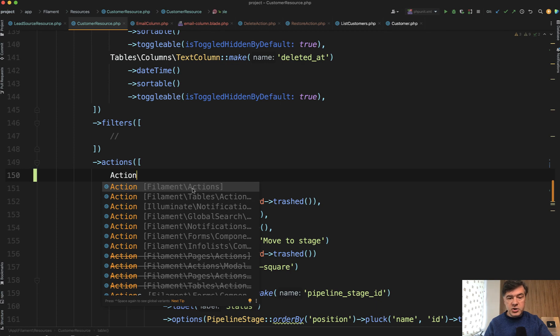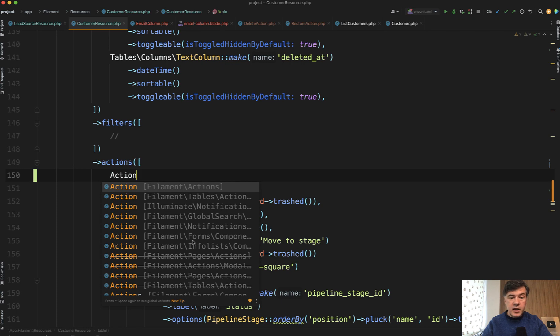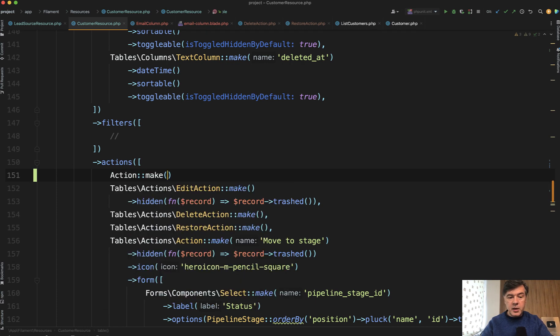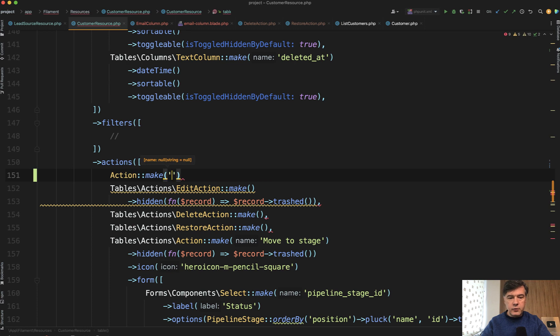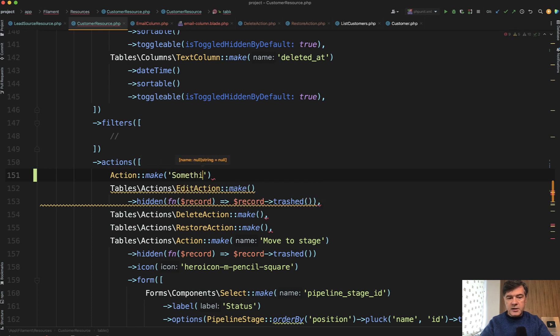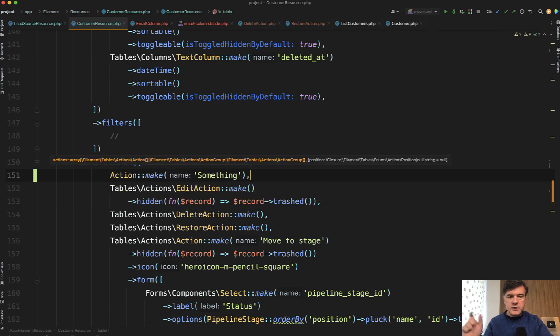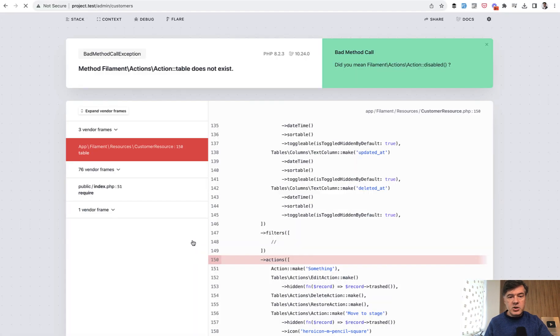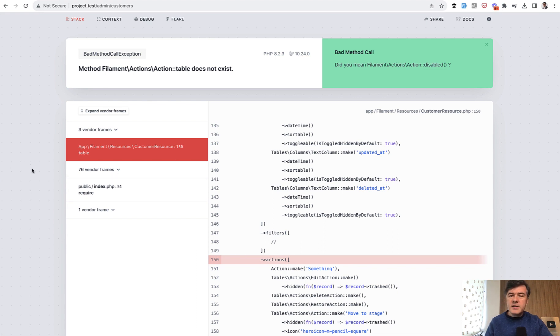Actually, let's try to do that and see what happens. So you go action make, PHPStorm autocompletes that for you. You go action make something and you expect a button called something that does something. For now, it does nothing. And then you refresh the page and you get an error: action table does not exist.